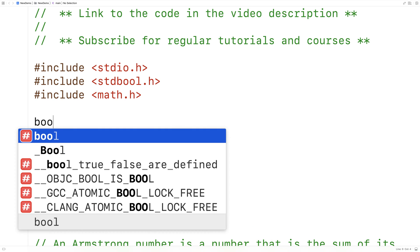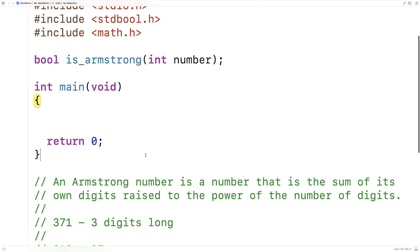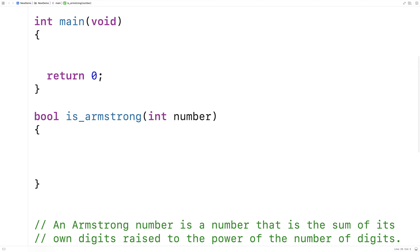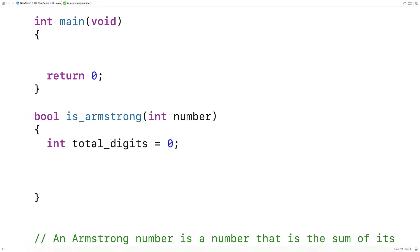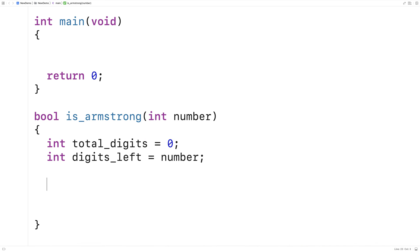The function will look like this: bool isArmstrong, and it's going to accept a number as an argument, returning true if the number is an Armstrong number and false otherwise. We'll provide a definition of the function below. The first thing we need to do is figure out how many digits are in the number and store that into total_digits. We'll create a separate variable called digits_left to store a copy of the number.